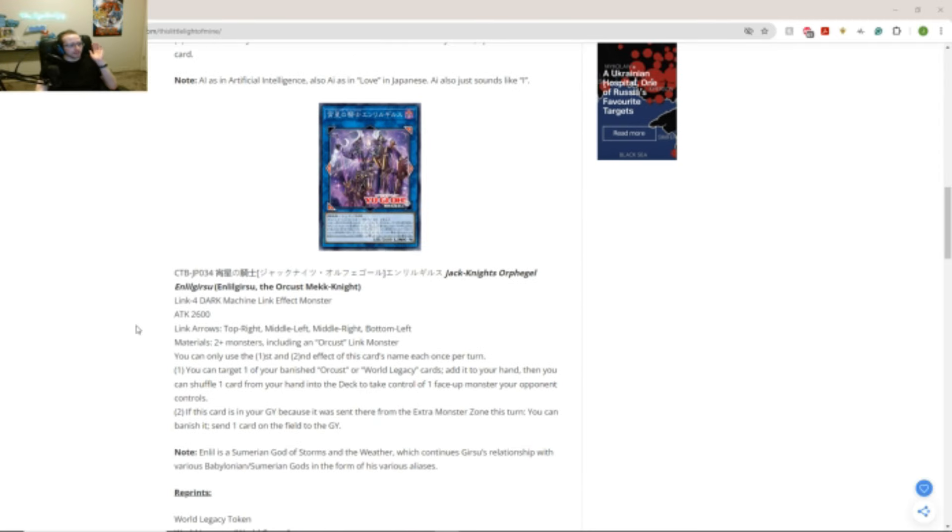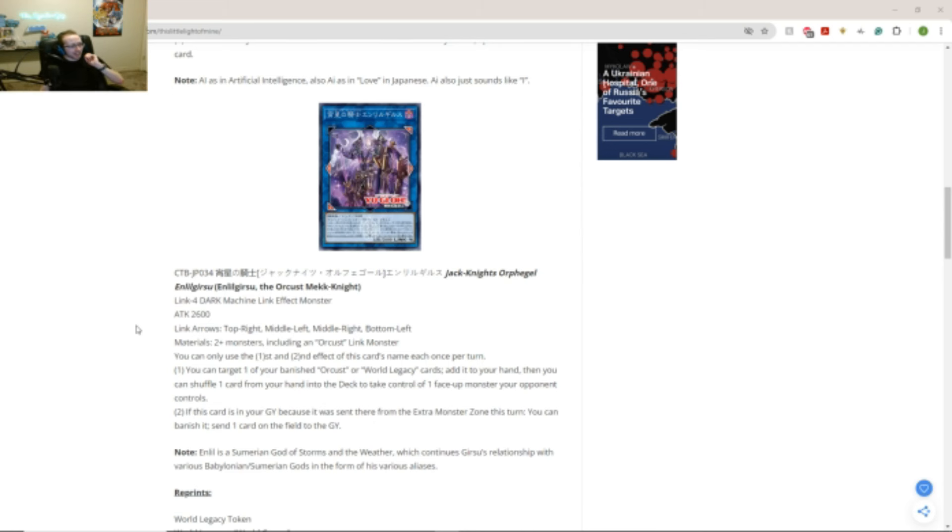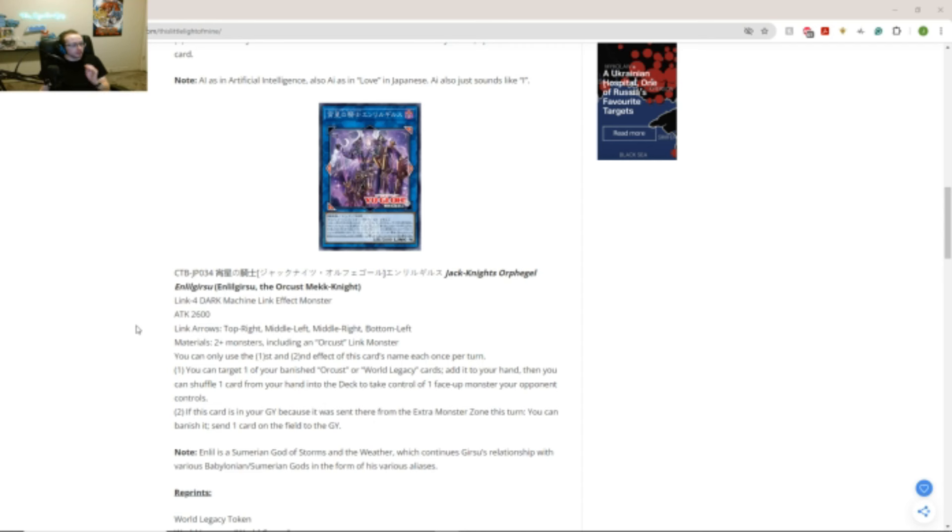Alright. Then we have the brand new Link 4. Elitegears the Orcust Mech Knight. Oh! So, maybe support for a Mech Knight too? Let's see. Okay. A Link 4 Dark Machine and Link Effect monster. Attack 2600. Link arrows. Top right. Middle left. Middle right. Bottom left. Materials. Two plus monsters including an Orcust Link monster. Okay?